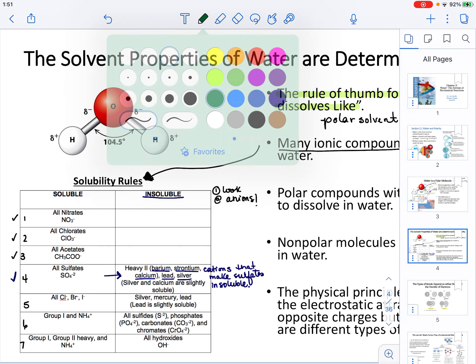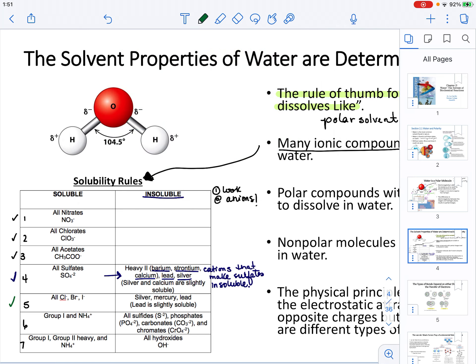Row 5 covers the halide anions: chloride, bromide, and iodide. If a compound contains those anions, for the most part it is going to be soluble. However, similar to sulfates, chloride, bromide, and iodide also have exceptions — if paired with silver, mercury, or lead, those cations make the halide anions insoluble.